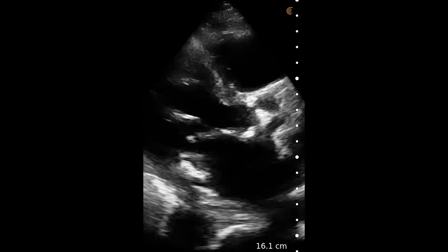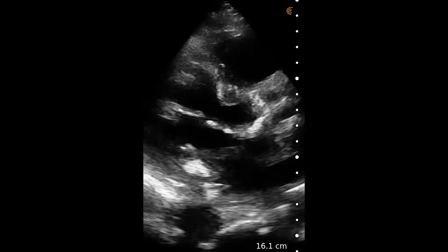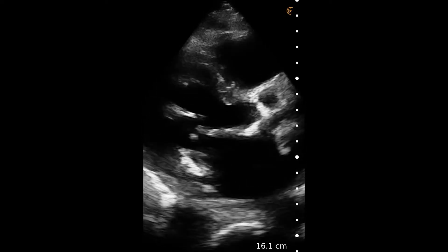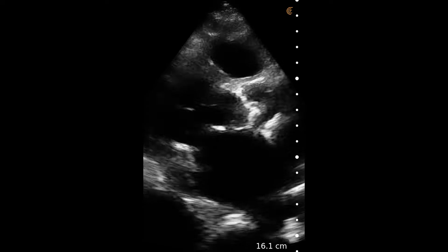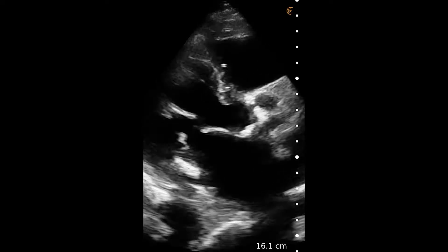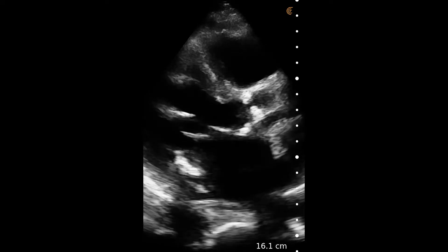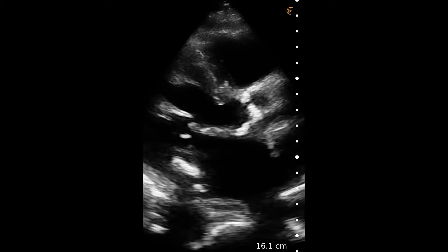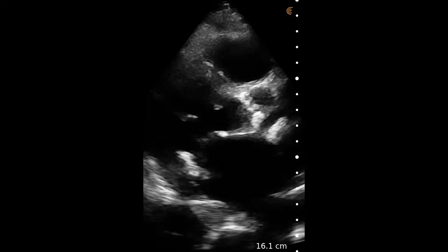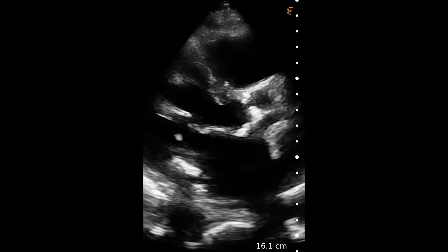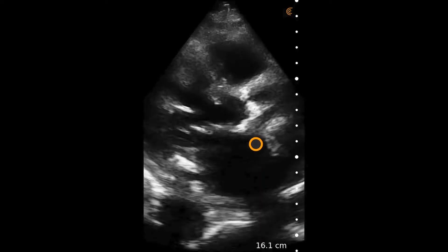In this video, we see the phased array scanner on a cardiac preset placed roughly in a parasternal long axis view on the patient's left chest. This was a somewhat technically challenging scan. This patient presented with fatigue and shortness of breath on exertion.